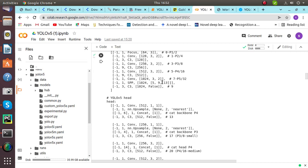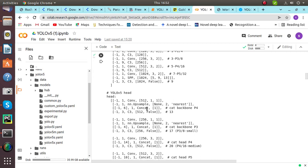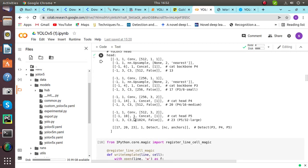In model backbone, it is basically used to extract features from the input image. From model neck, it creates feature parameters. And model head is the last stage of detection — it creates the final output vectors and the bounding boxes by applying anchor boxes to the features.